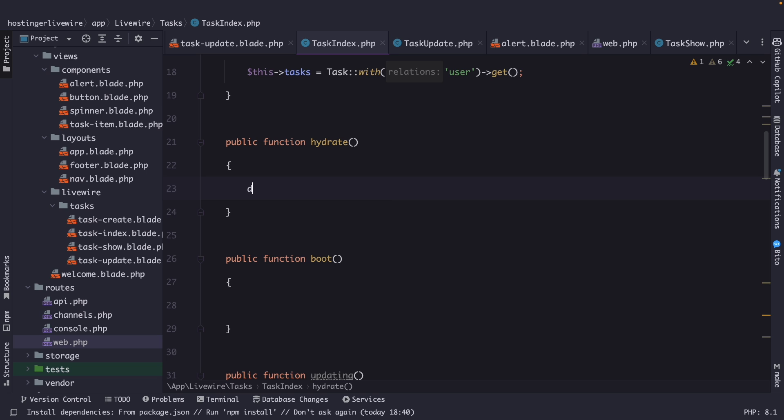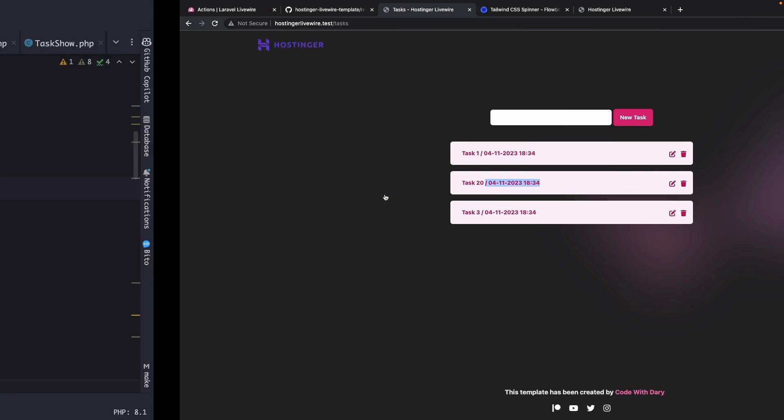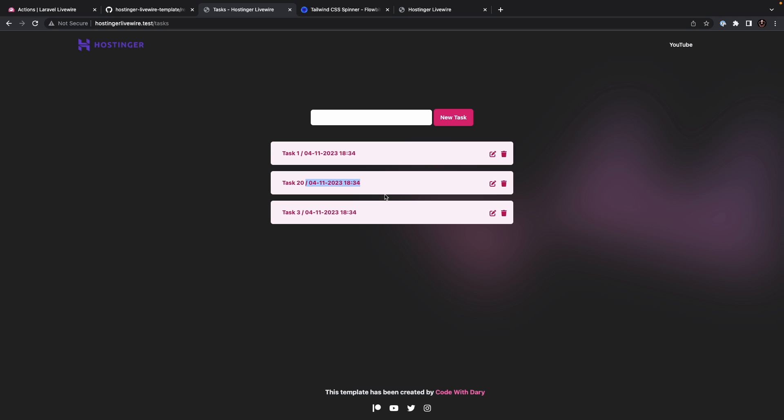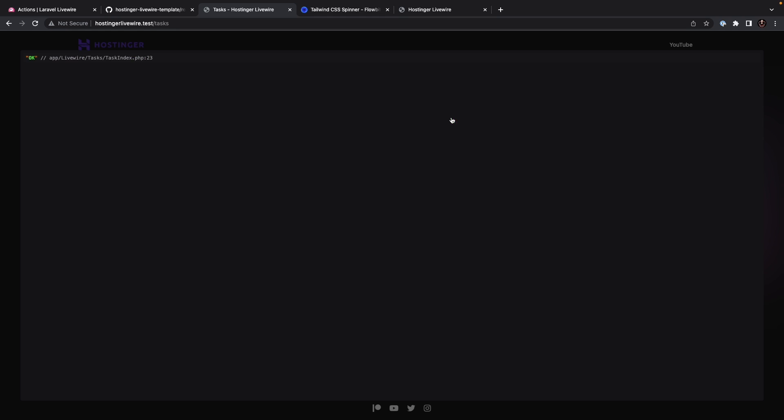Now let's actually add a simple DD right here for a moment of OK. Let's navigate back to the browser, refresh the page and try to create a new task. So let's say task 2, click on new task. And right here, you will see that the die dump has been printed out because the hydrate runs at the beginning of every subsequent request.